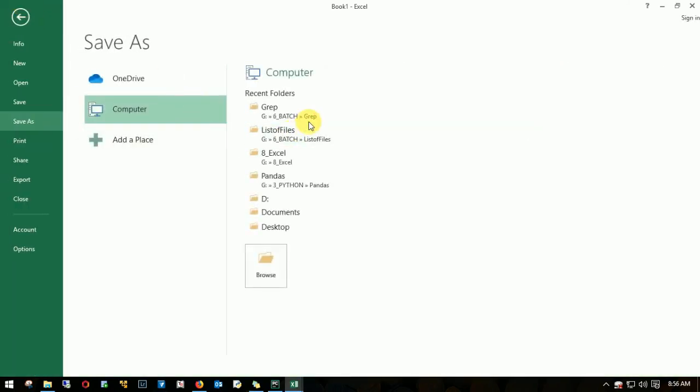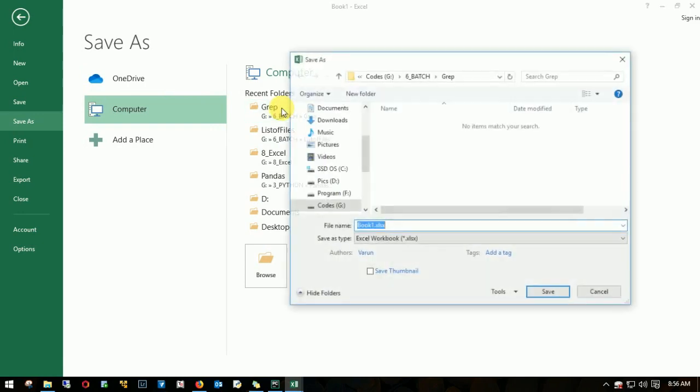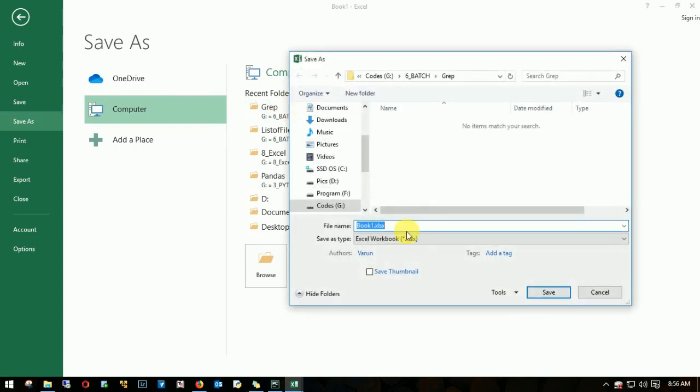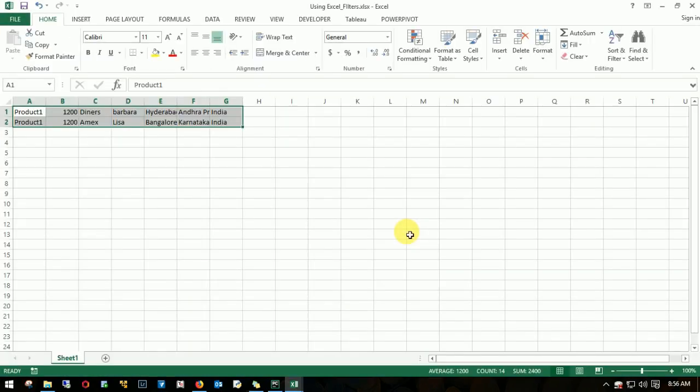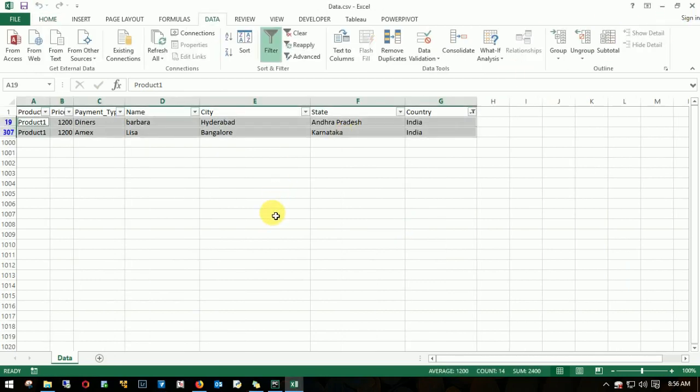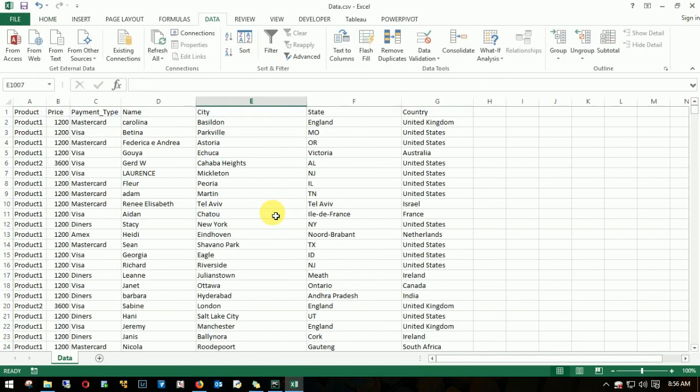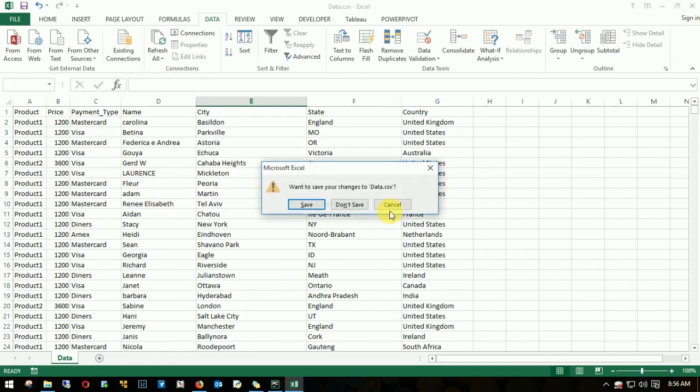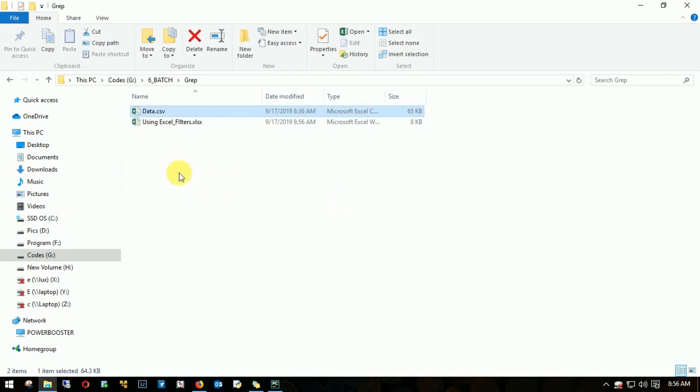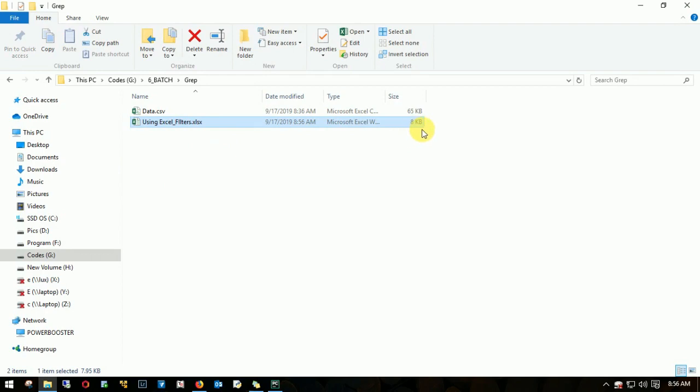I'll save it in the same folder. I'll name this as using Excel filters. I'll close this file and unfilter this. I don't need to save this file. If I go back, I have this file where I filtered India. It's 8KB. So this is using Excel.